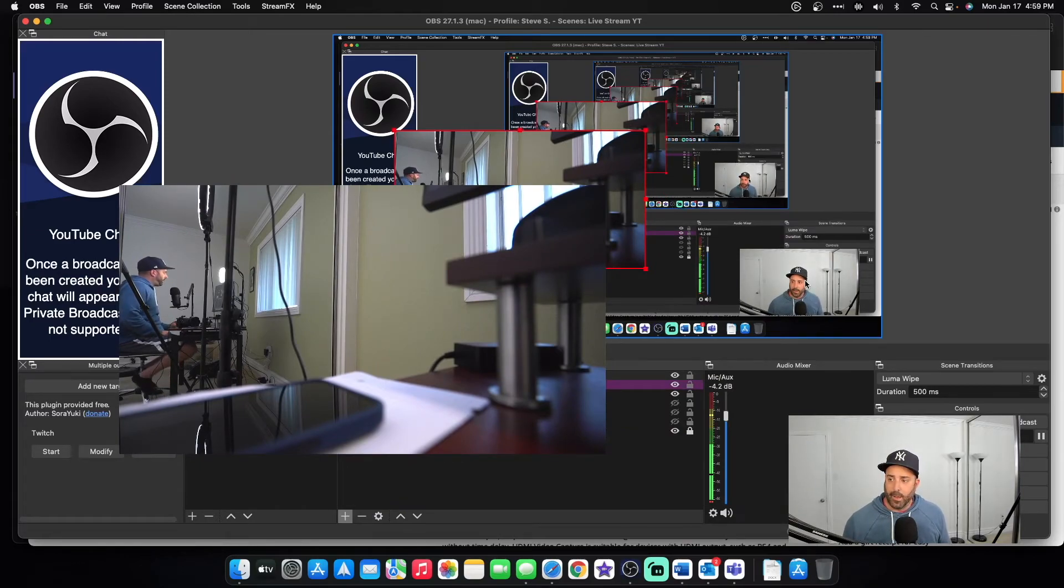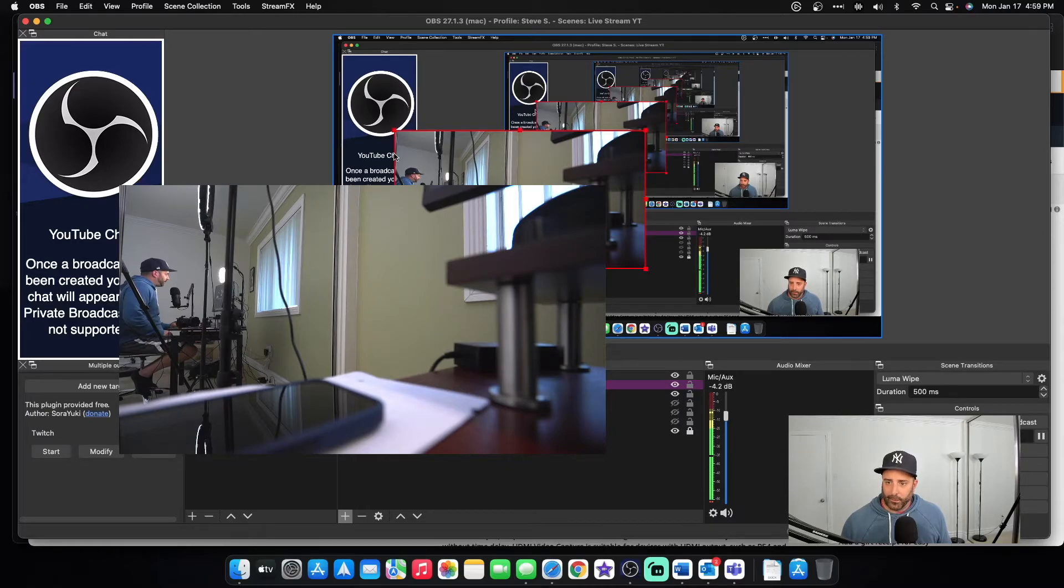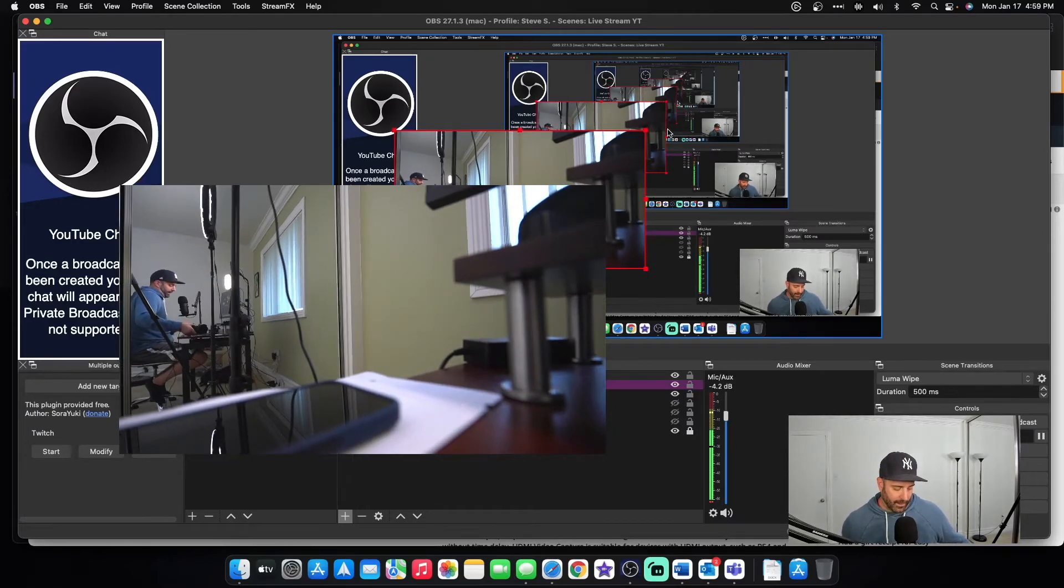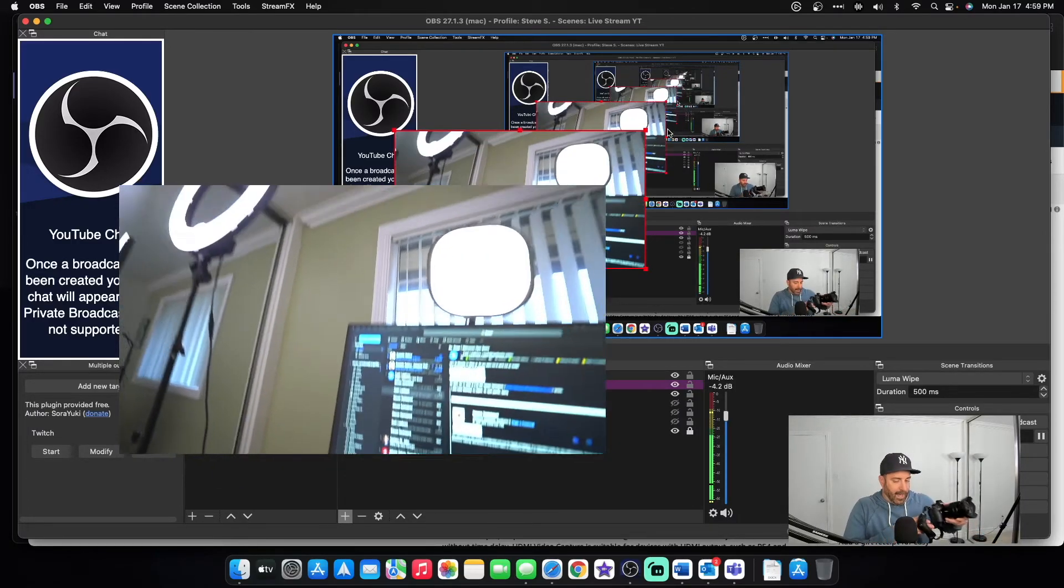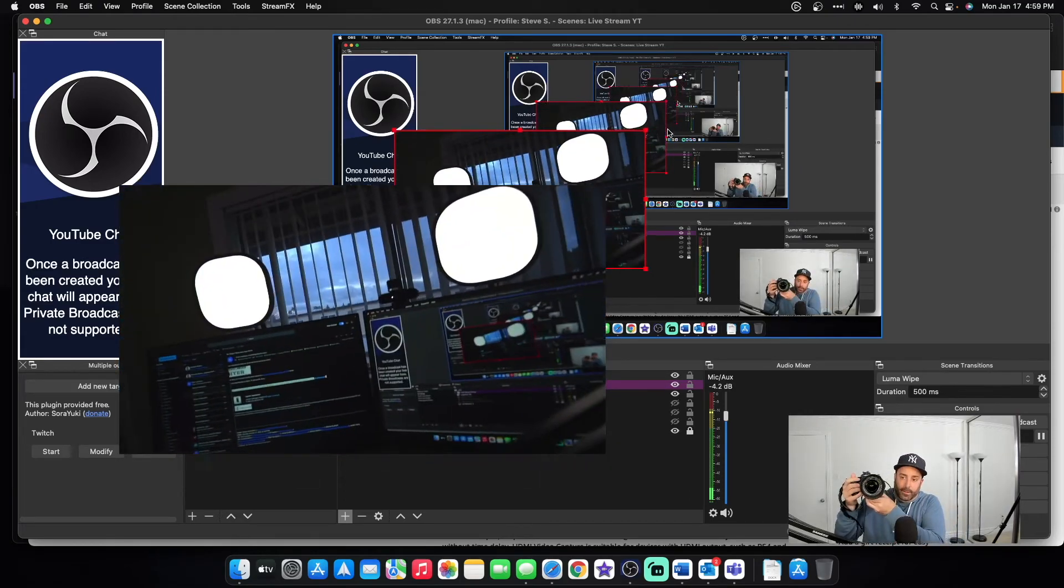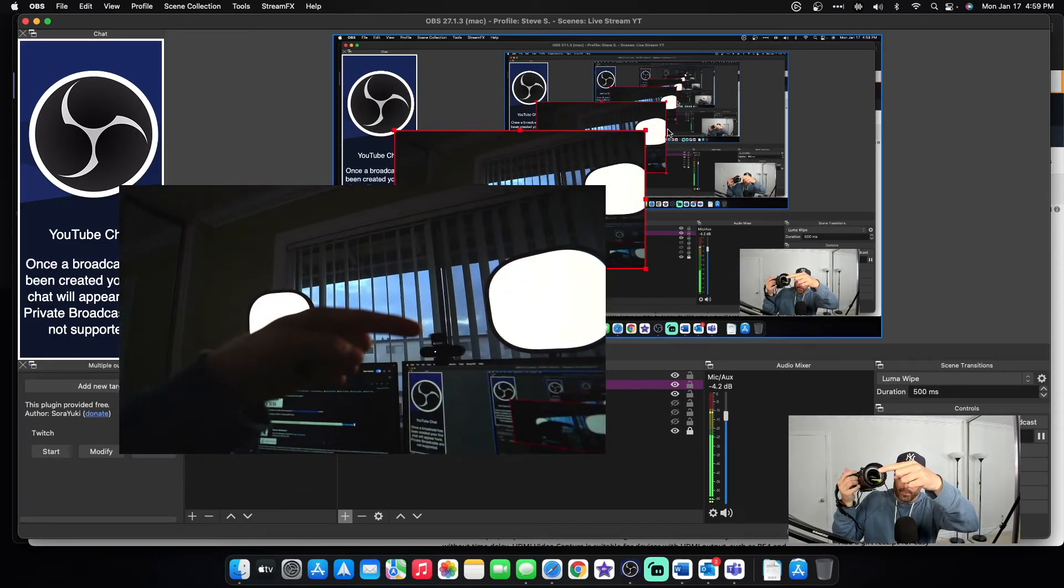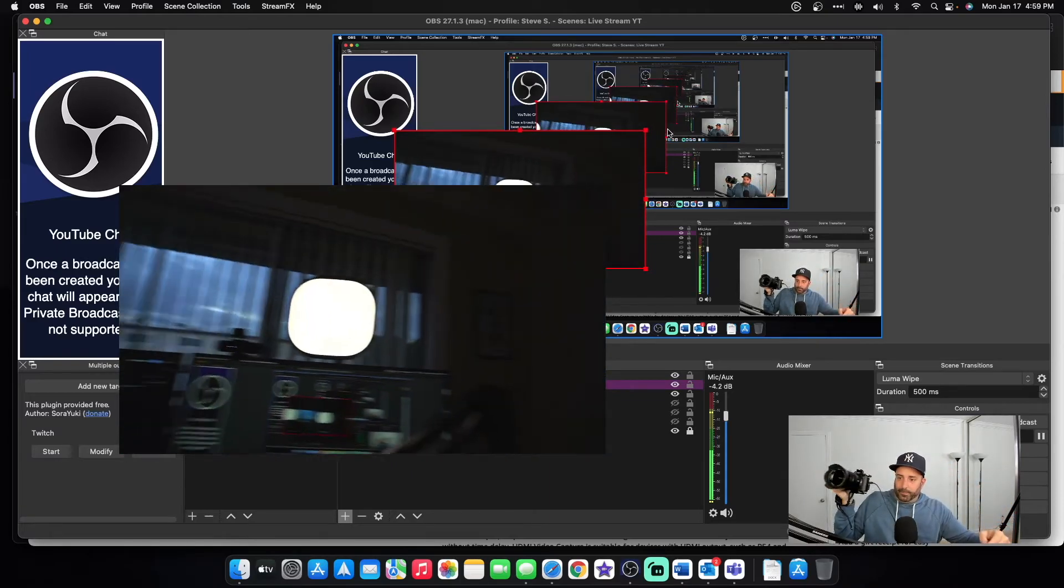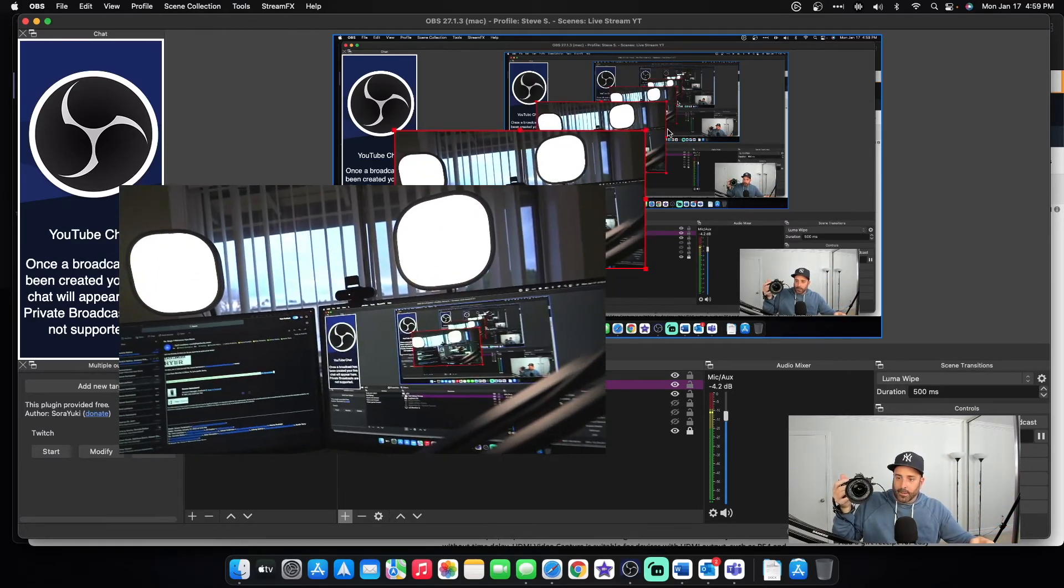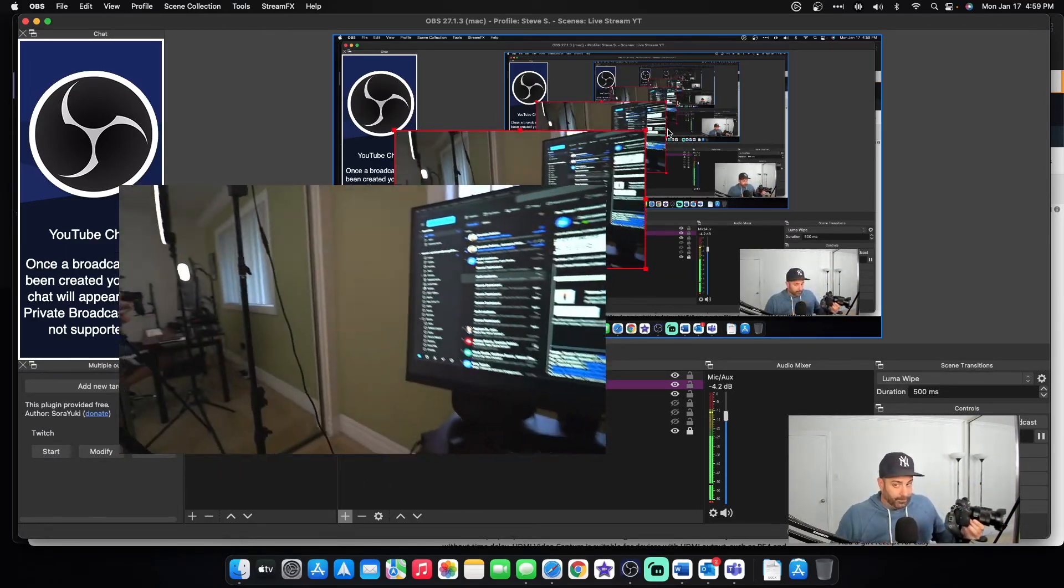So now you can see this is my Logitech webcam. And this box right here is my Sony. And I'll show you right now. I have it in my hand. And I'm pointing at it right there. See my finger? And there it is.